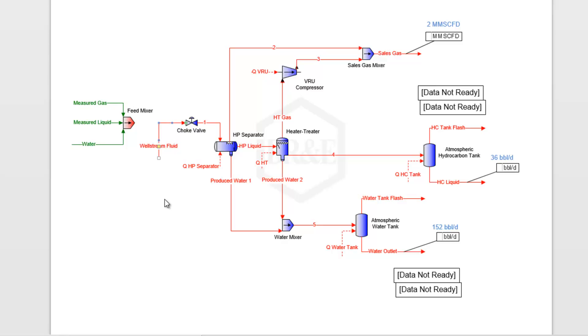More likely, what you're going to know is your sales gas composition and flow rate, your hydrocarbon liquid in your storage tank—what its composition and flow rate are—and then your water flow rate here in this tank as well.